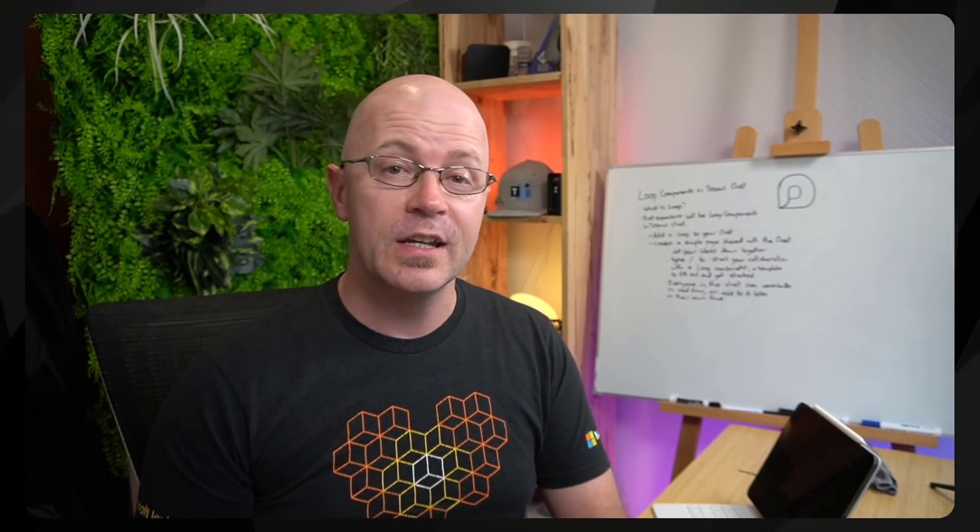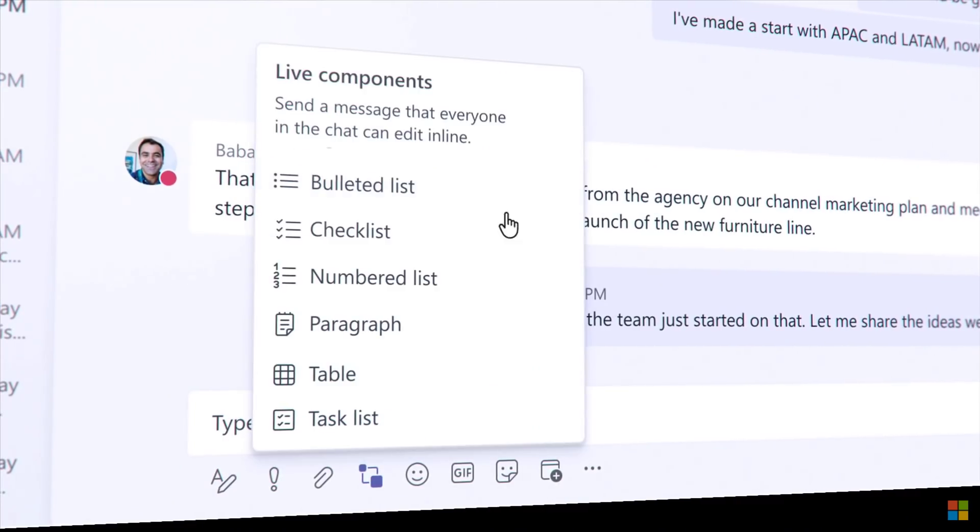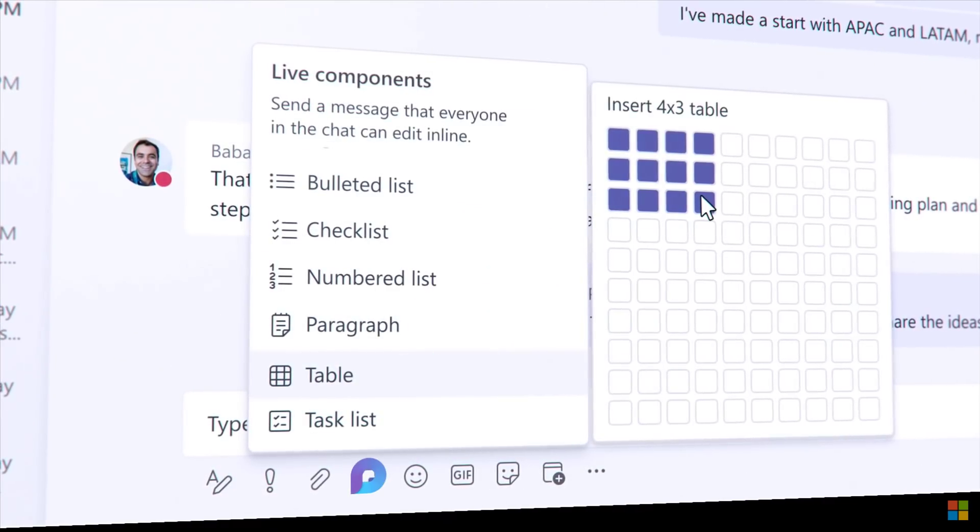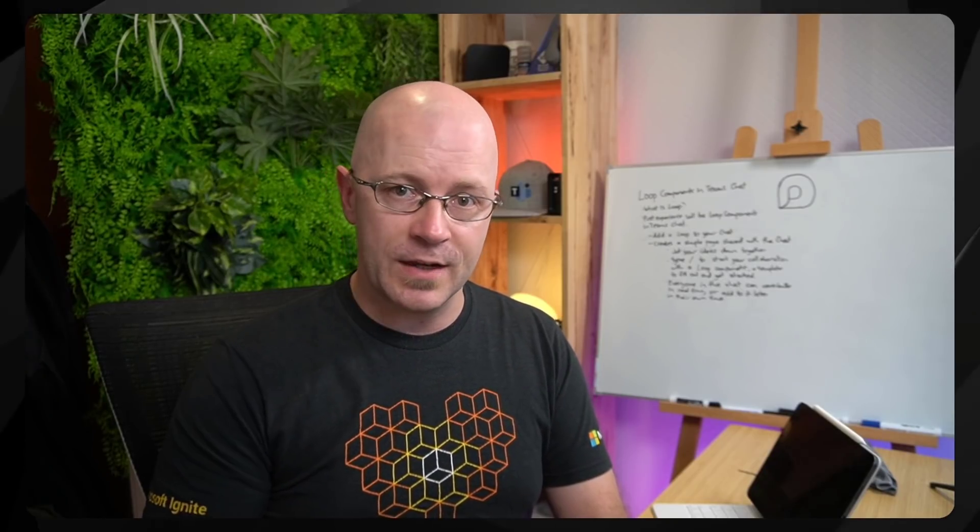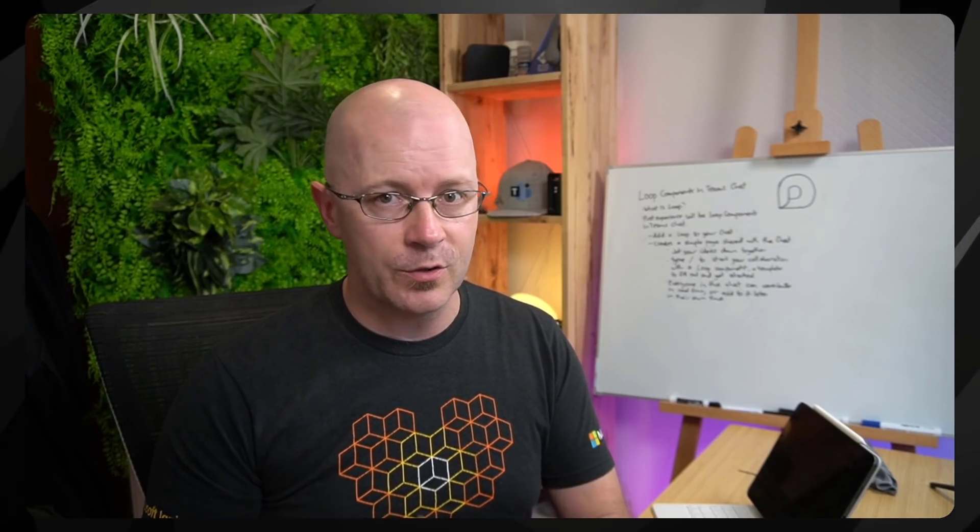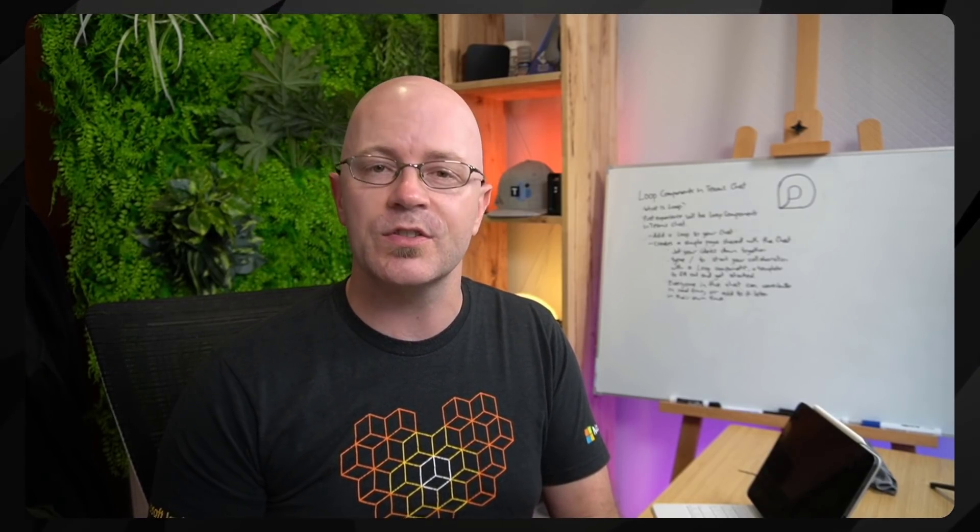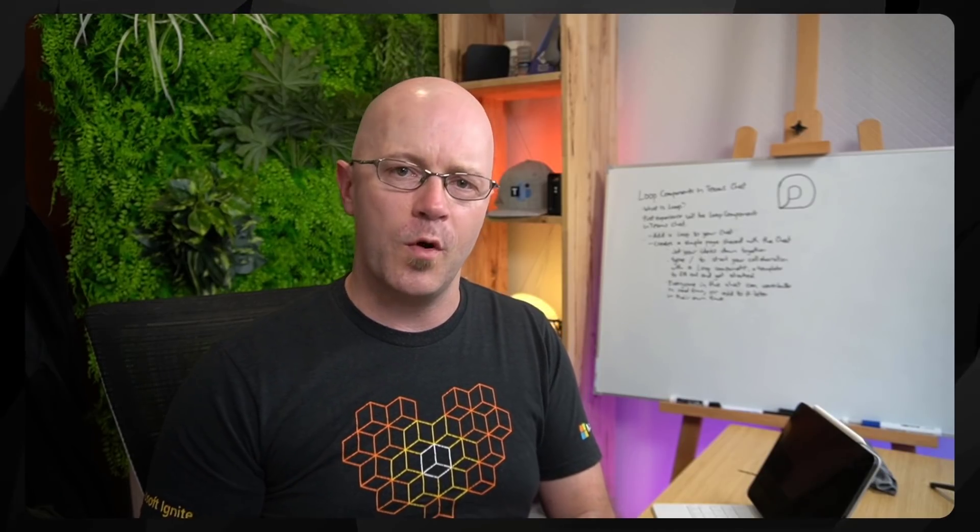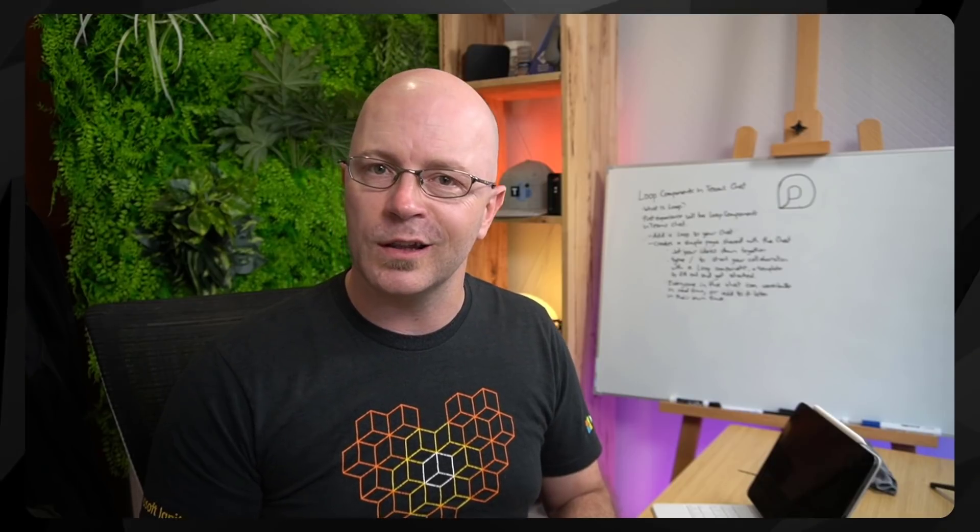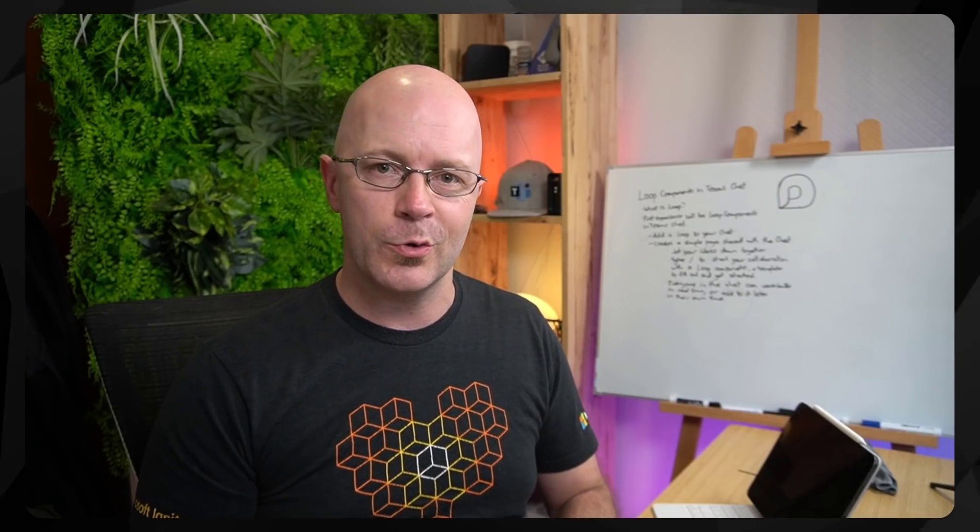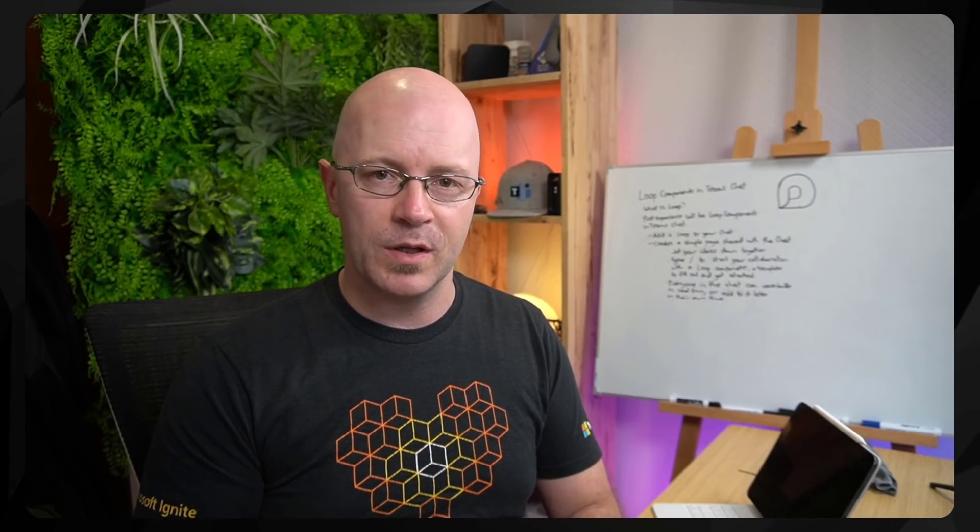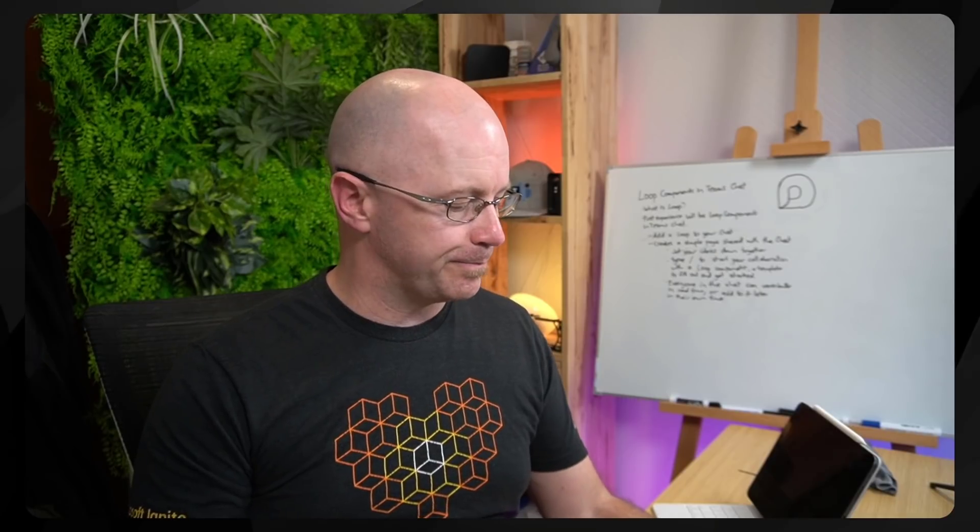That's right. What used to be called live components is going to be called Loop, and so this is available now in public preview. And if you have that enabled in your environment, then you'll be able to access some of these things and start to get an understanding of the vision of what Microsoft Loop will be. I'll leave a link in the description to show you where to find and enable that public preview. But let's get right into it.